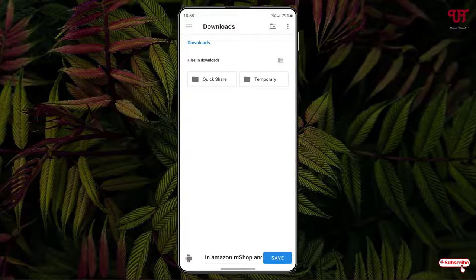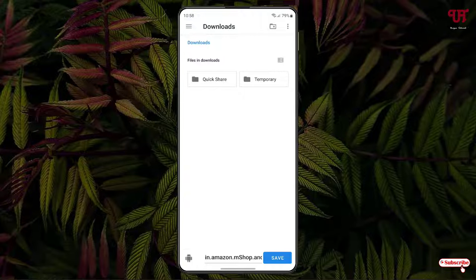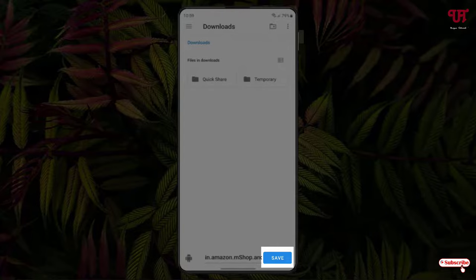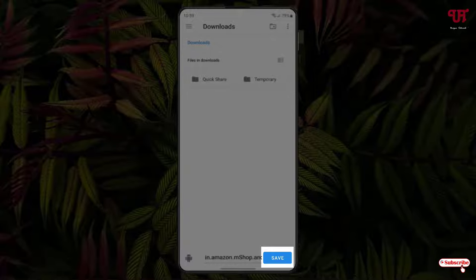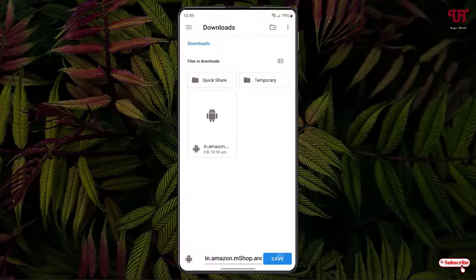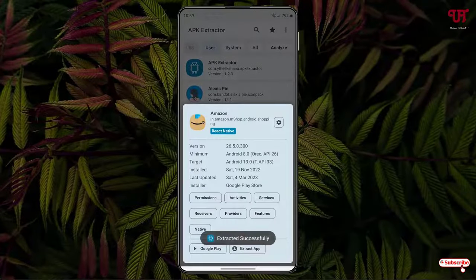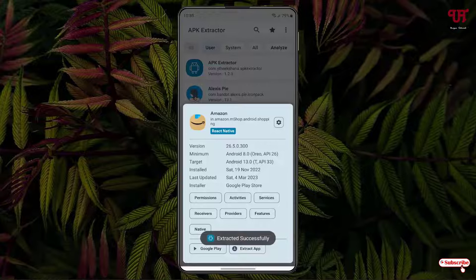Now select the folder location where you want to save or backup this installed application. In my case it's in the downloads folder. At the bottom you can see the save option, just tap on it. Now it has been backed up to my download folder.